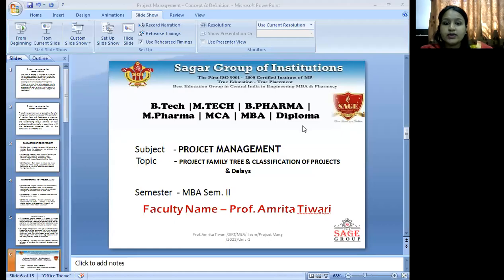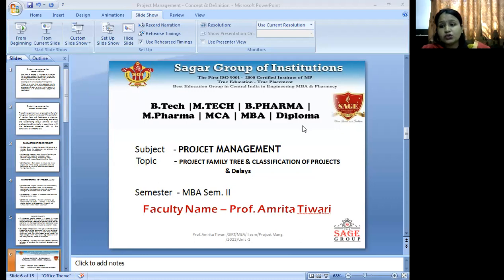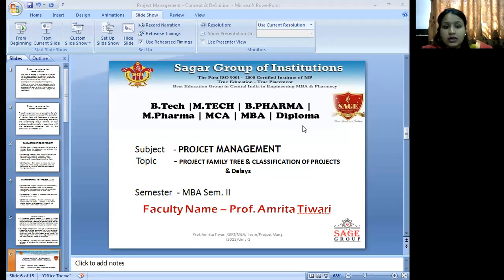Good afternoon students. I am Amrita Tiwari from Sagar Rupa Institutions in the MBA department. We will discuss today project management first unit, and the topics covered are project family tree, classification of projects, and delays.